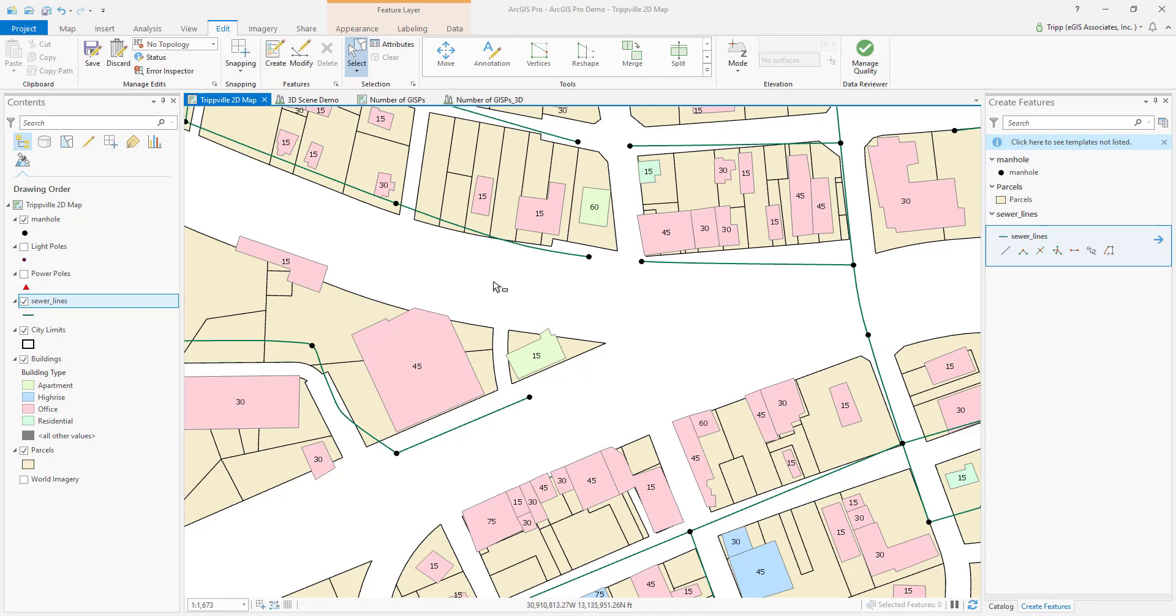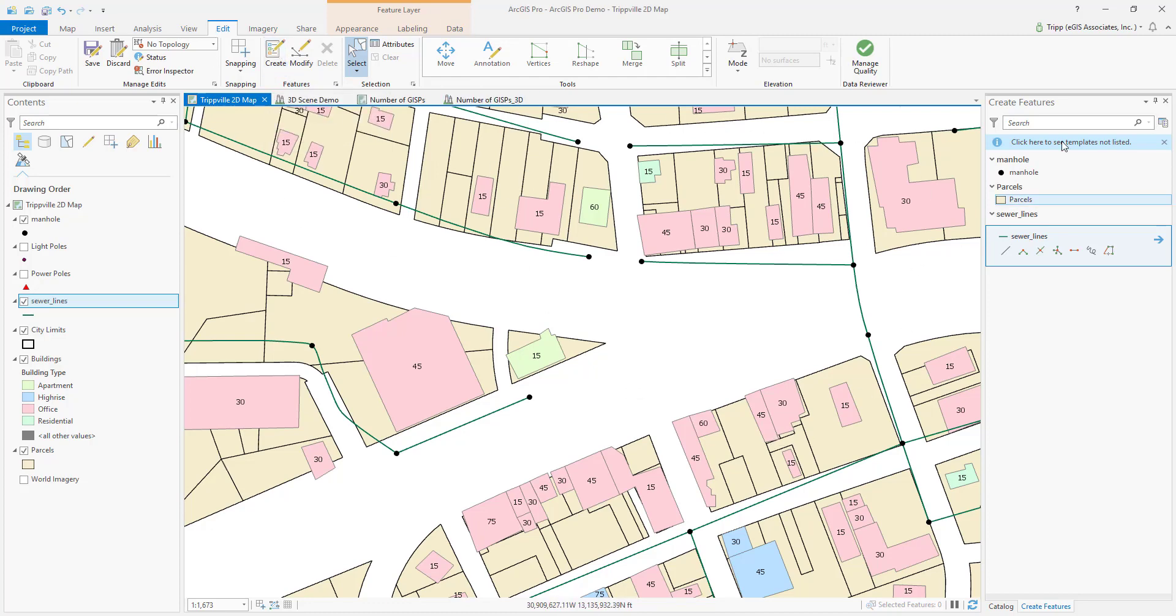So here I am in ArcGIS Pro, I've gone to the Edit tab, and I've gone ahead and opened my Create Features pane, as you can see over here. So I'm going to draw in a new sewer line.